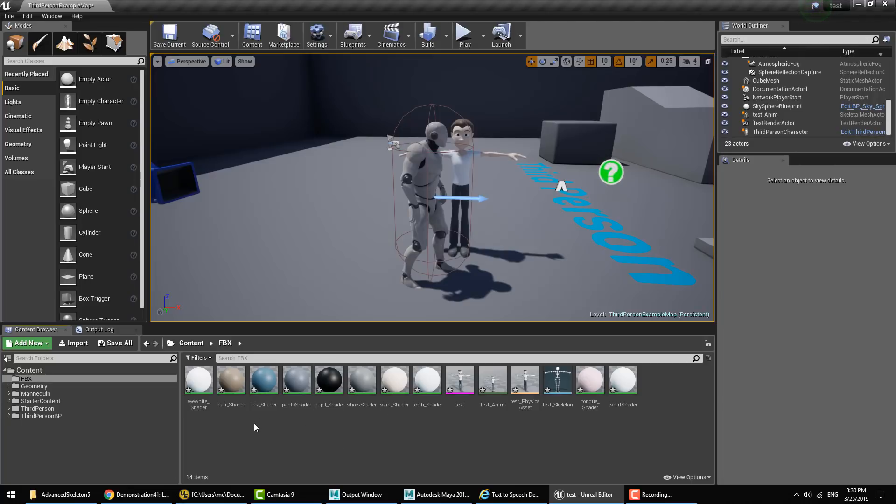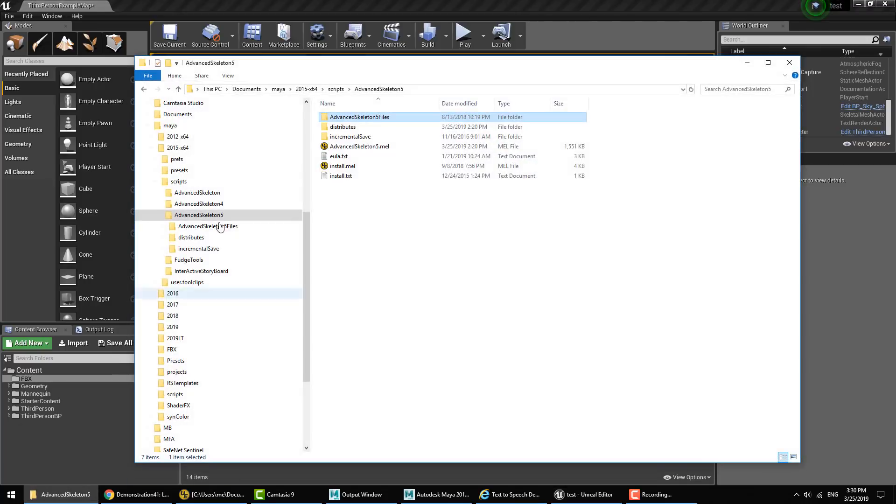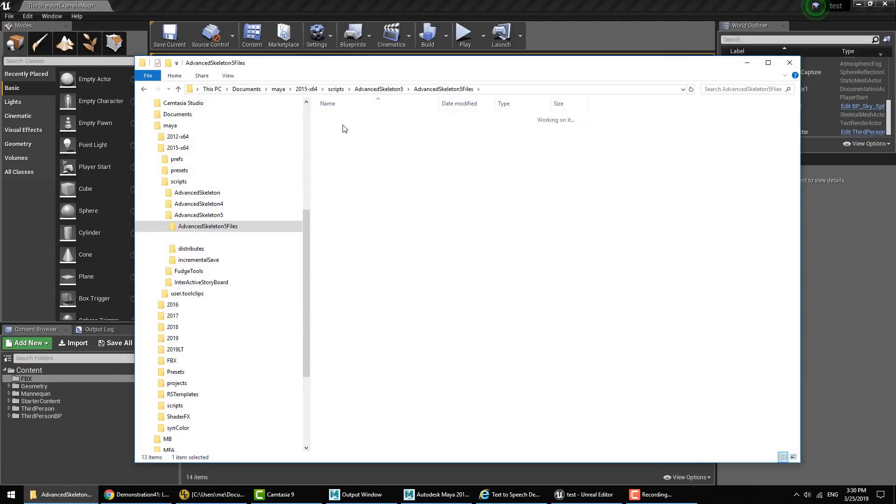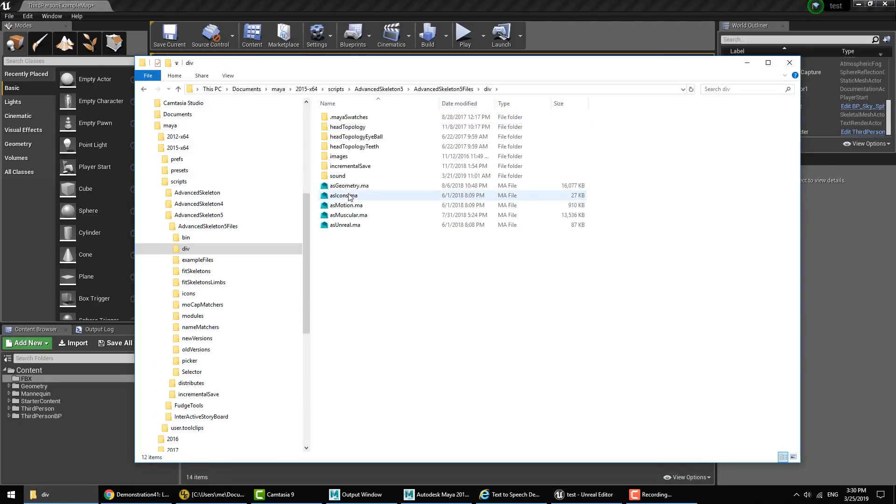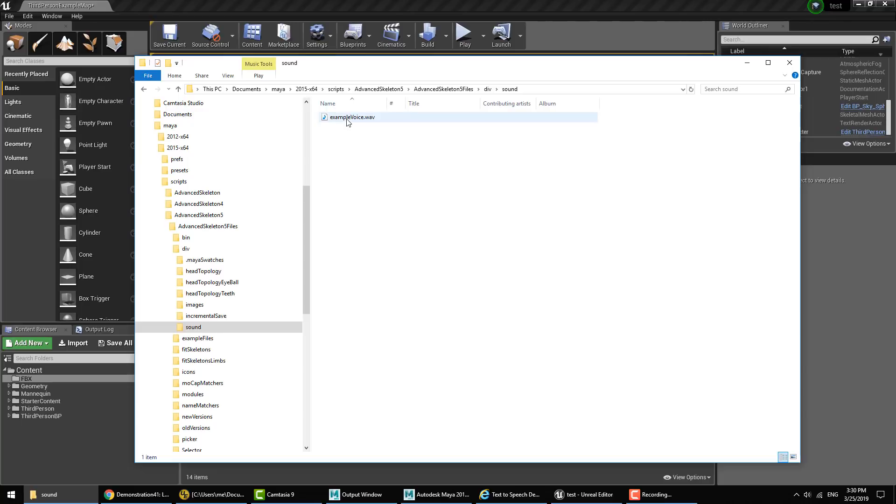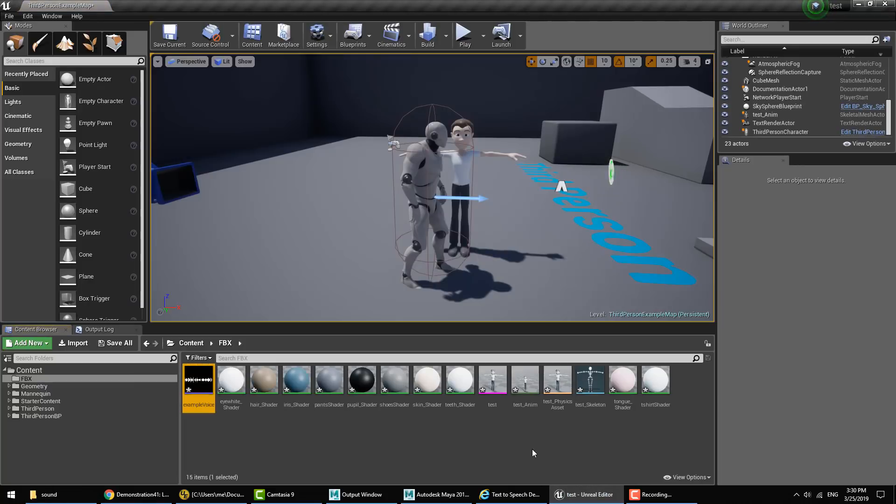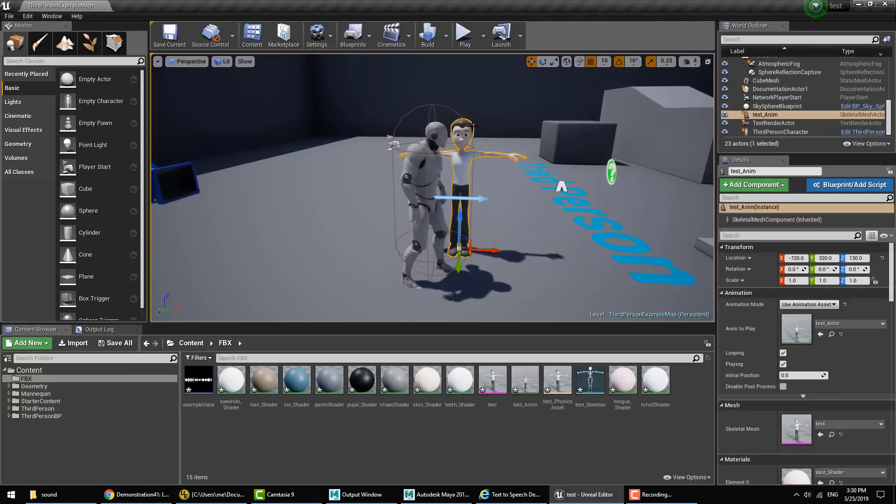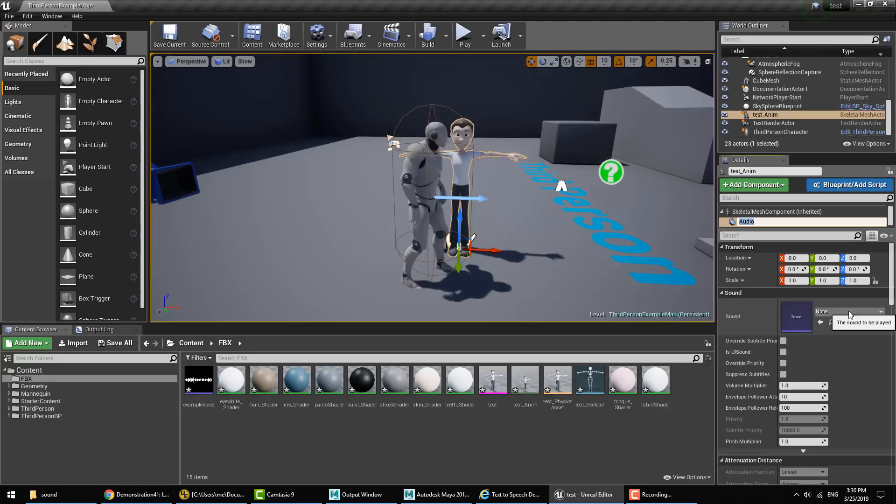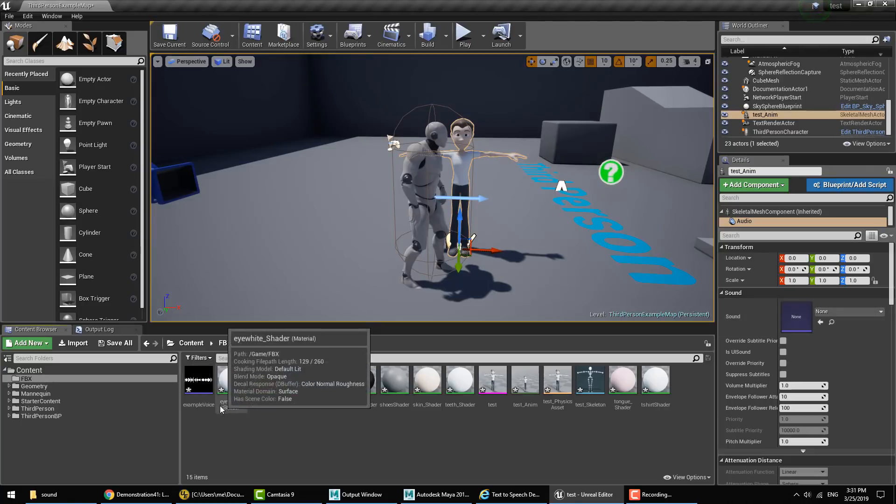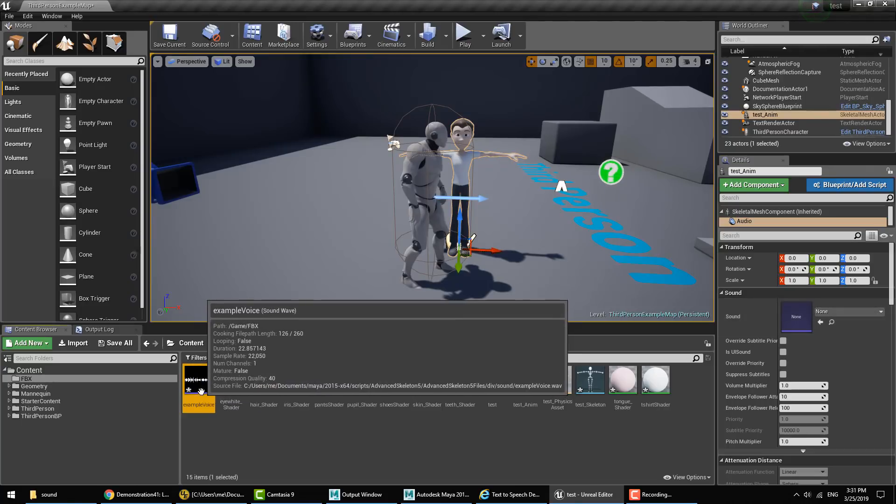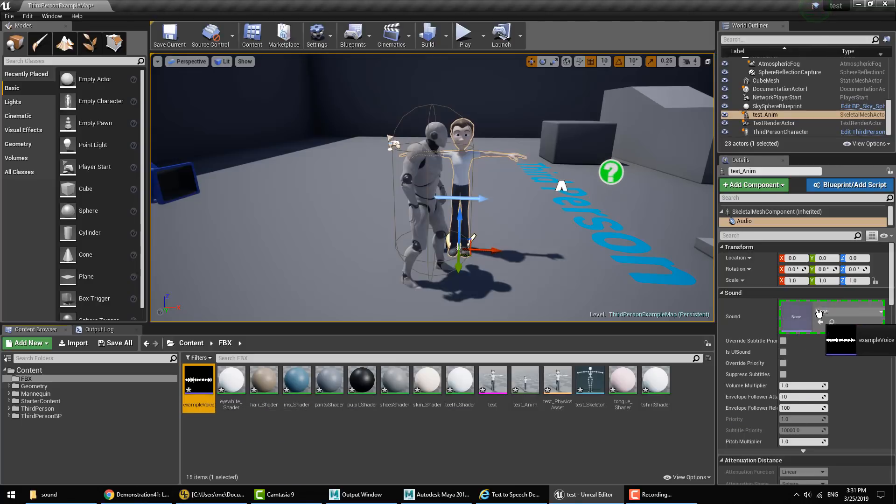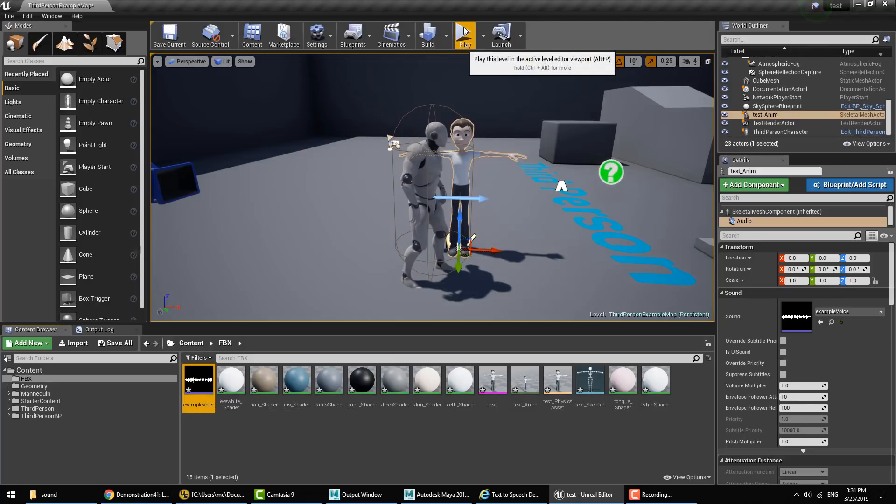Now if we go in our Advanced Skeleton folder under div sounds, there's the example voice which we can drag and drop into Unreal. And then we'll select our imported FBX and just hit Add Component Audio. And here we'll drag and drop in the example voice. And then we'll hit play.